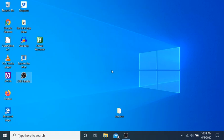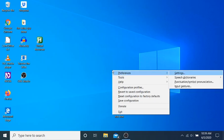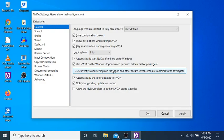So I will press insert N. NVDA menu. And I will press P for preferences. Settings. S. And enter on settings. NVDA settings. General. Normal configuration. Dialog. Categories. List. General 1 of 13. All right.